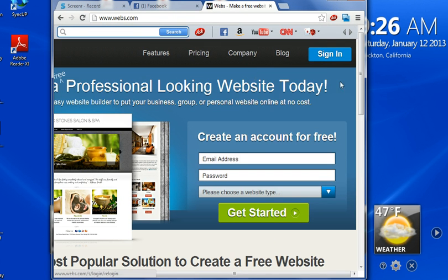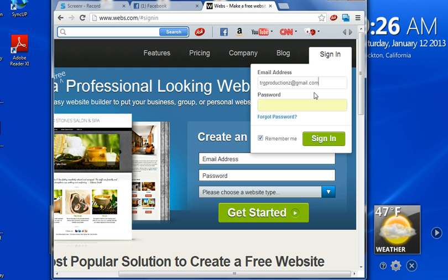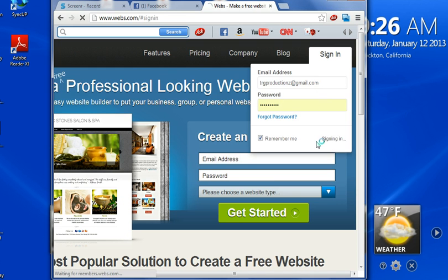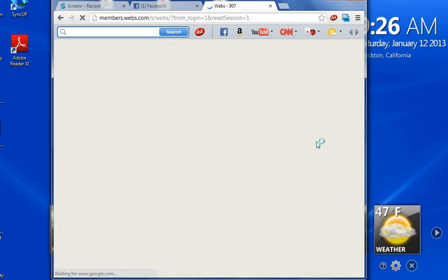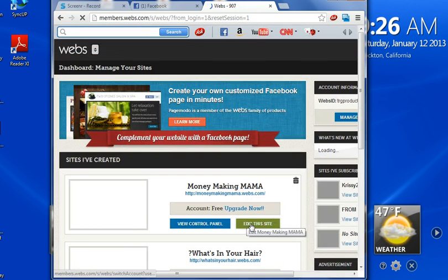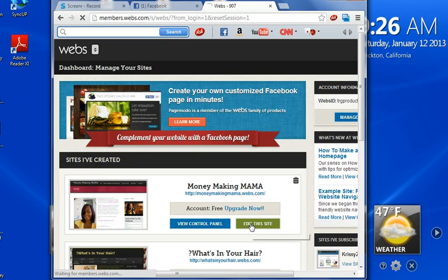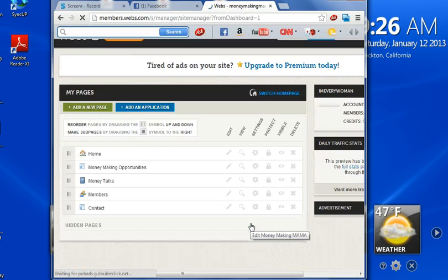It's really simple. When you log into your account, you want to go into your dashboard and edit your website.